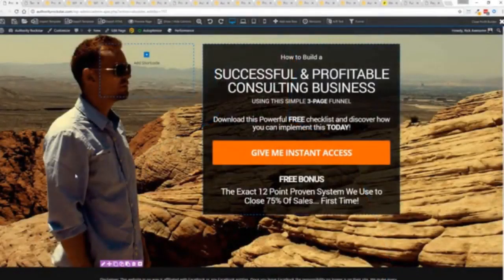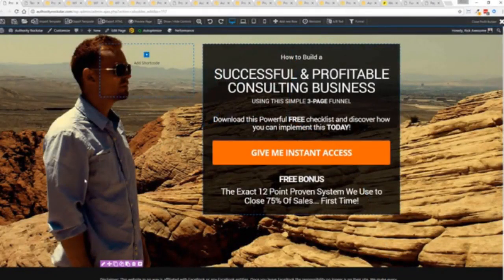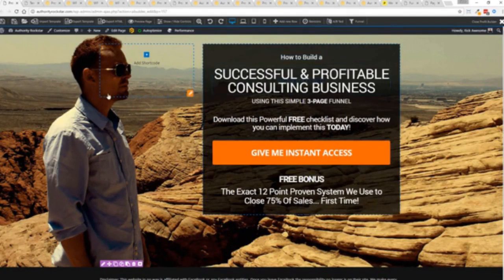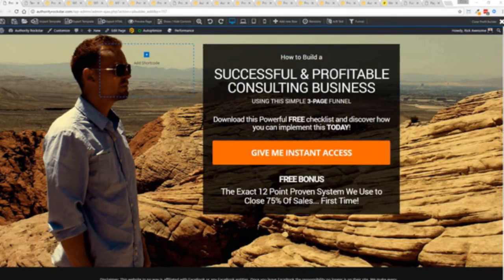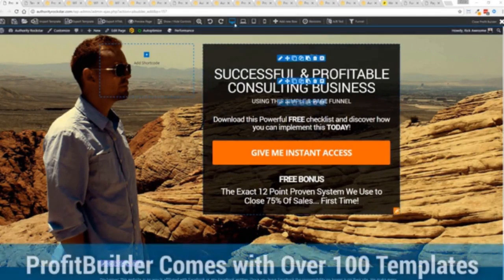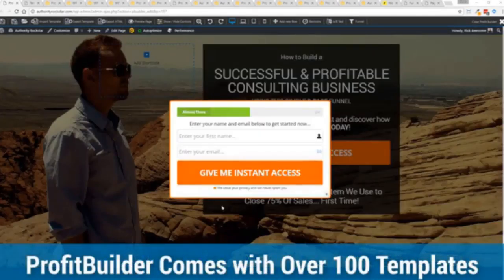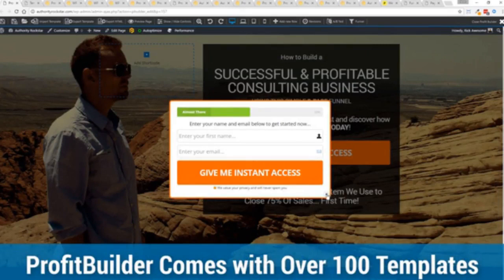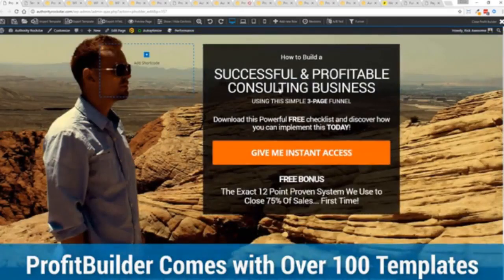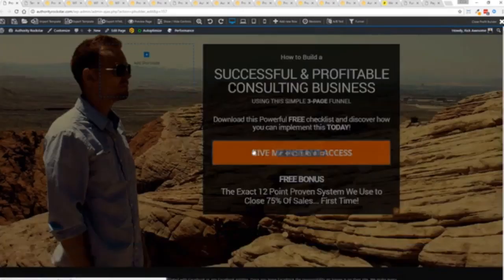I'm going to give you a full walkthrough of the Profit Builder system. You can see we got an opt-in page here that we just loaded in and I want to show you how easy it is to customize something like this. This is one of the hundred plus templates that we have. You can see we've got a little pop-up that popped up because we exited the page.